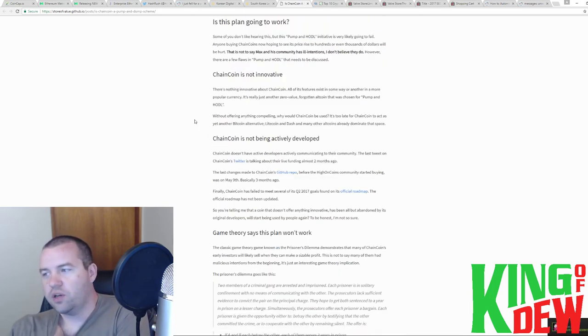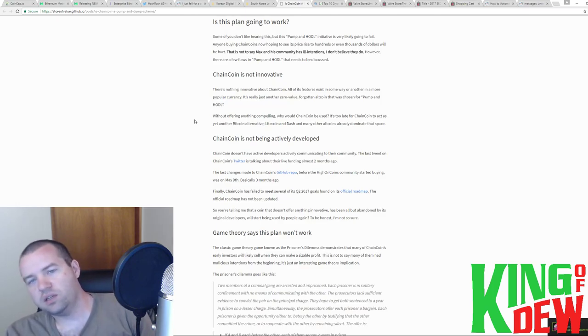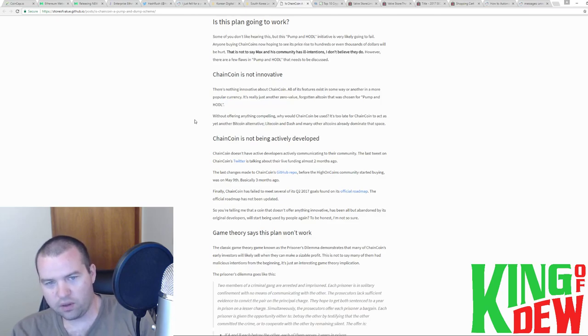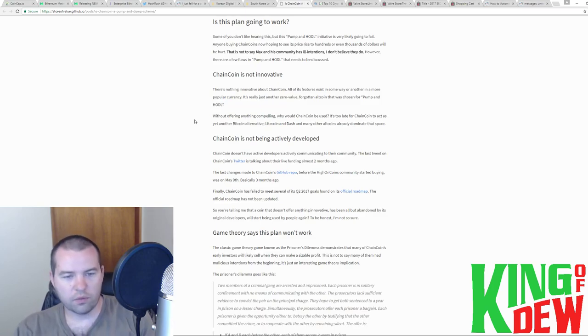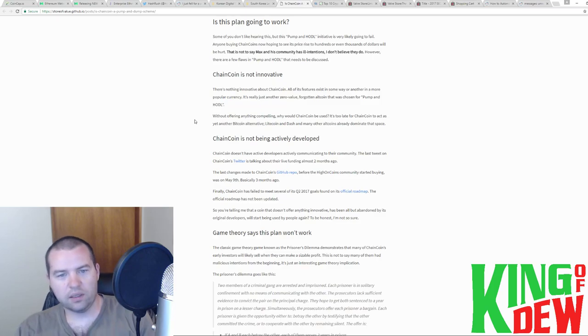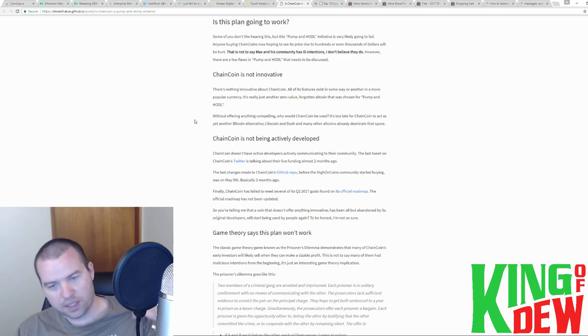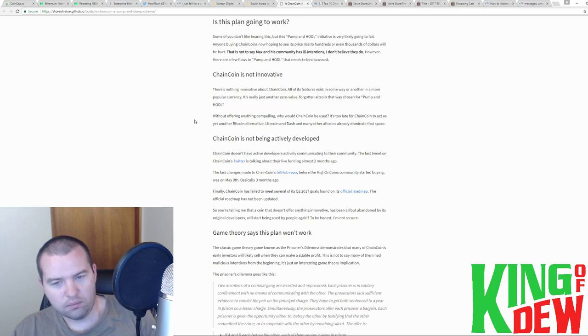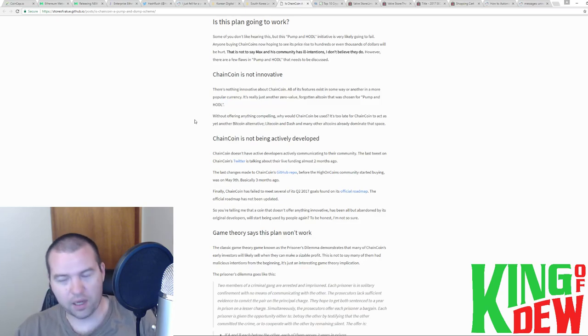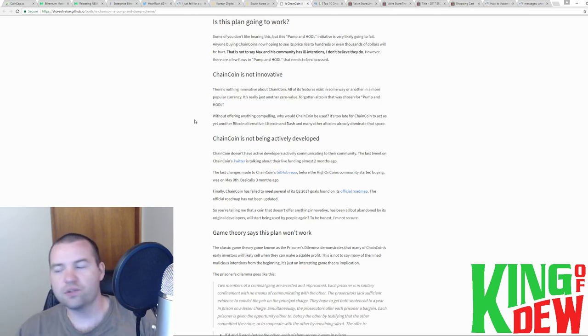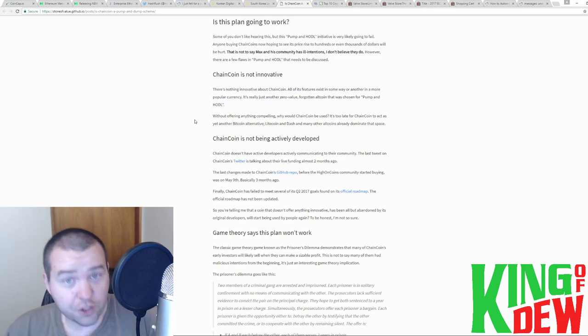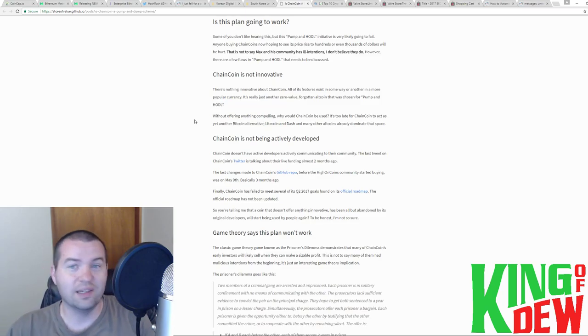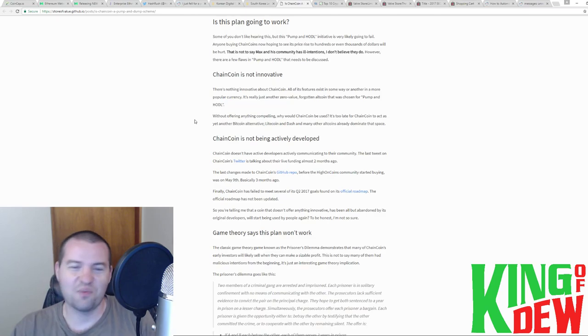He believed that if we could just buy the coins and hold it and drive the price up, that we will get enough mainstream attention. We're talking about it right now. That he would get enough attention that it would garner support in developers. And it could start moving forward again. Here's the thing, guys. There's nothing innovative about Chainpoint. Absolutely nothing. There's actually nothing being developed on it currently. The last tweet was months ago on their Twitter. They haven't made any changes to their GitHub for about three months now.